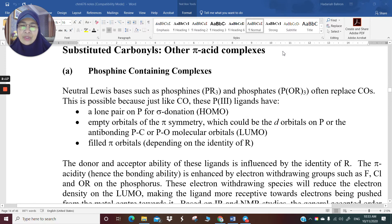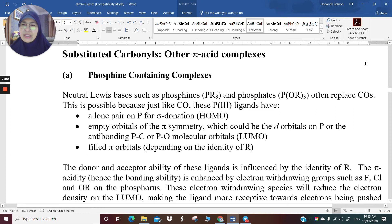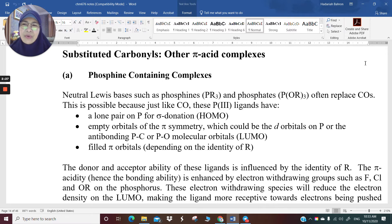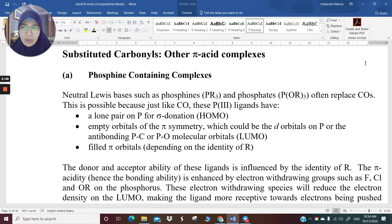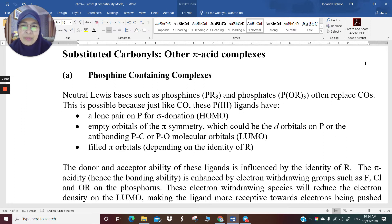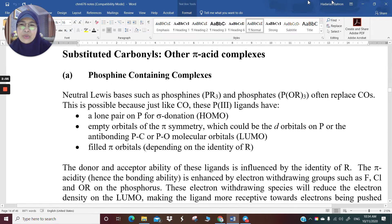So I would like to continue today on substituted carbonyls and other pi-acid complexes. So far, we have only met metal bonded with carbon monoxide, and we call them metal carbonyls. Those are the simplest organometallic compounds around. They are really quite easy to deal with, and it's easy for you to digest as someone who has just learned organometallic compounds. Now that you have understood carbonyls, we are making progress into meeting other ligands in organometallic chemistry for substituted carbonyls.